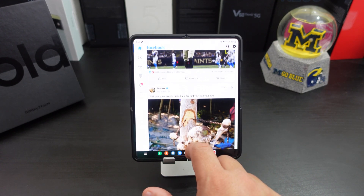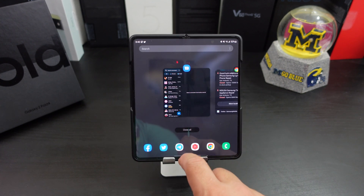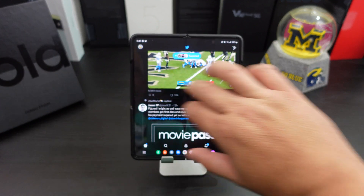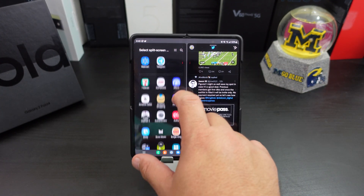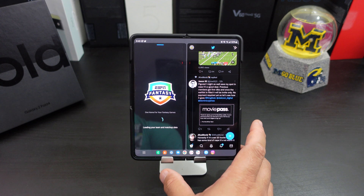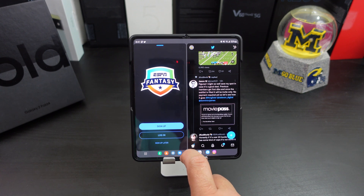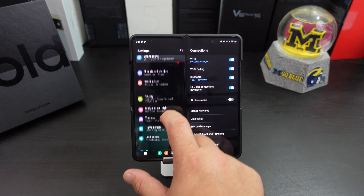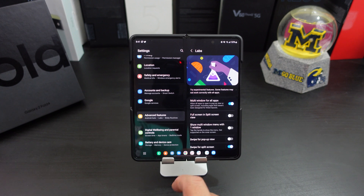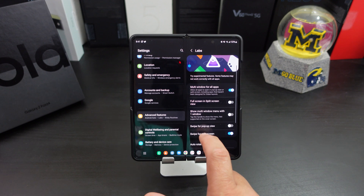Say I'm in Twitter and I want to do multitasking — if I swipe to the left, bam, I can put any app on here or drag another one down. I can go to ESPN Fantasy. But you need to have the swipe feature turned on. To do that, go into Settings, find Advanced Features, go into Labs, and down here it says 'Swipe for split screen' — make sure that's turned on.